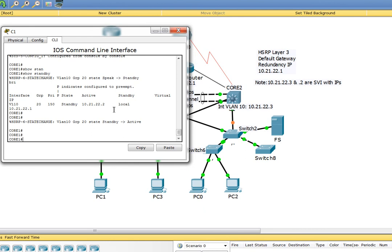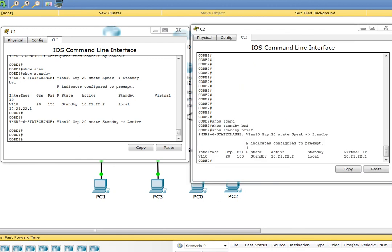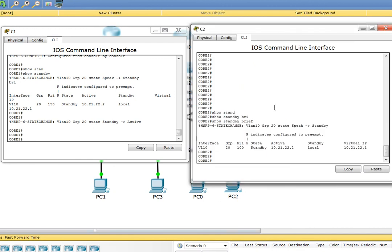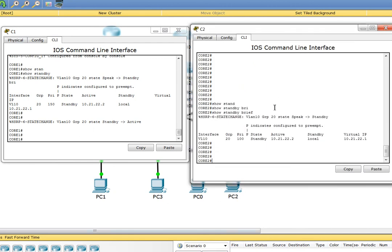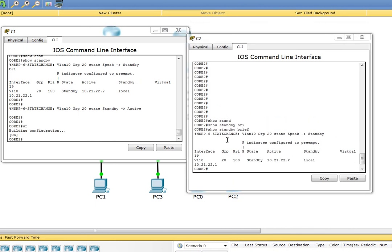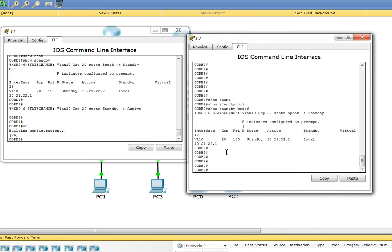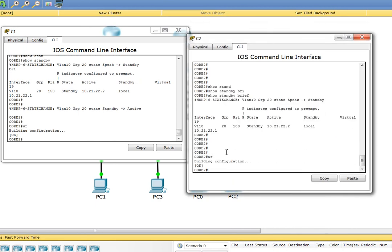There we go, the other guy came back. Now we see Core 1 has become the active and the other side became standby. This is pretty much it, we are good to go. Thank you for watching. Save config, there we go.